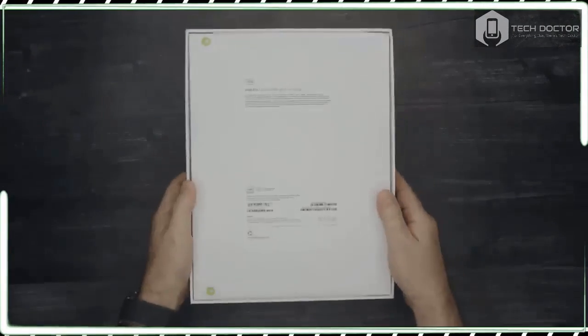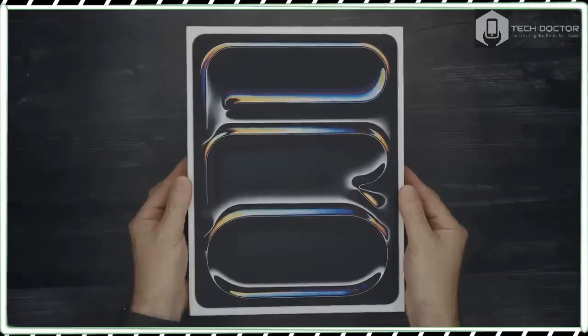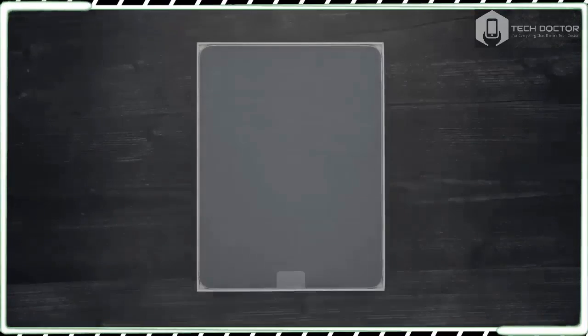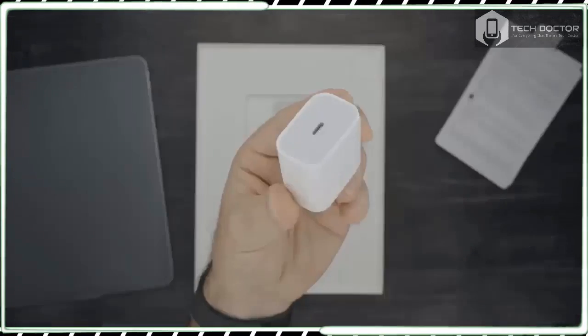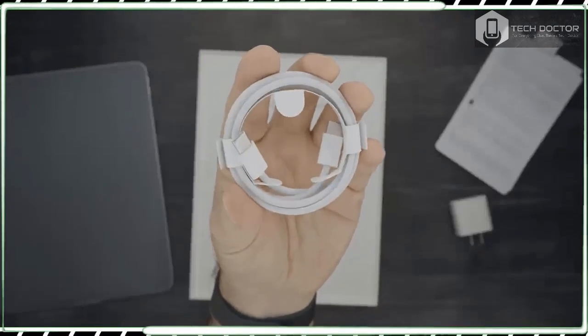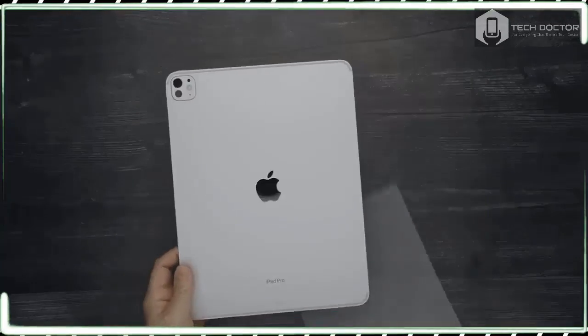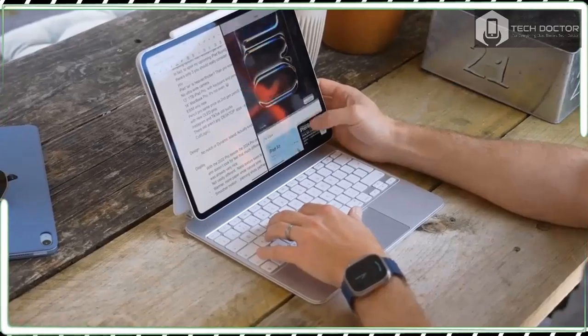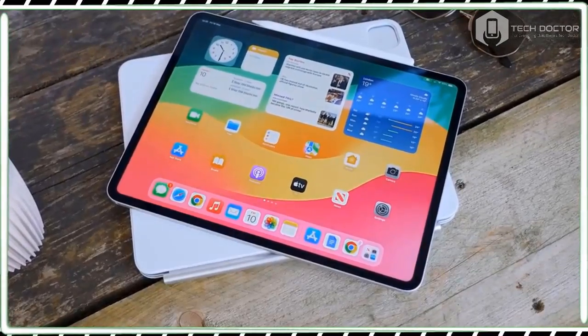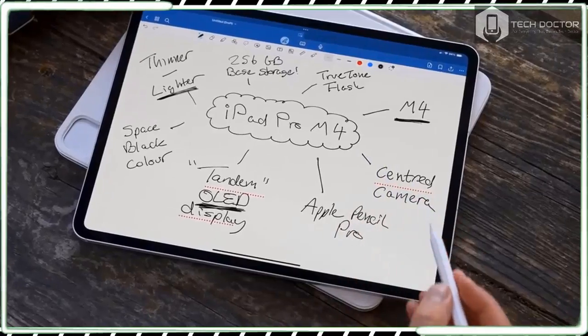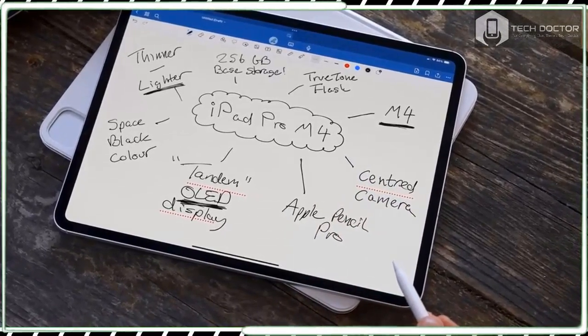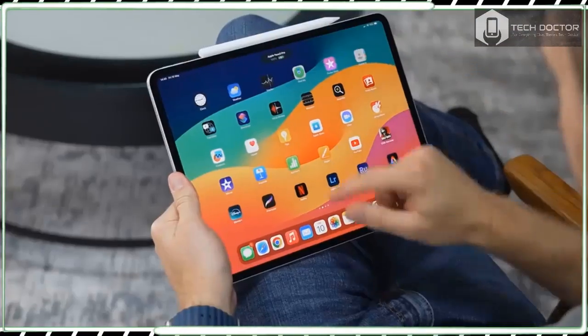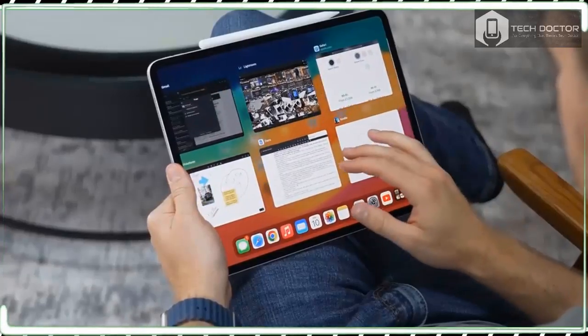Ahead of unveiling the new iPad Pro 13-inch, Apple has been hyping up its Let Loose launch event as a different kind of Apple event and the most important iPad launch since the original iPad. And now that the dust has settled, it seems that the hype was largely justified.